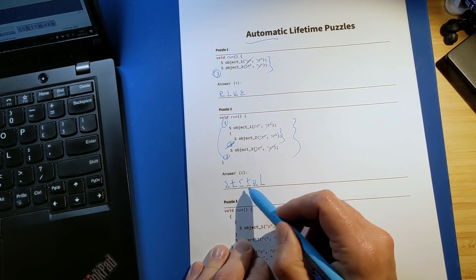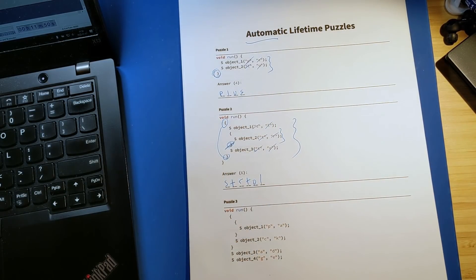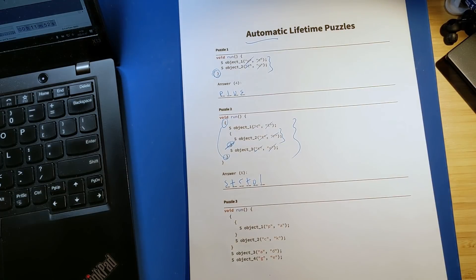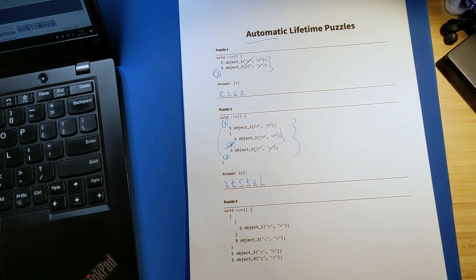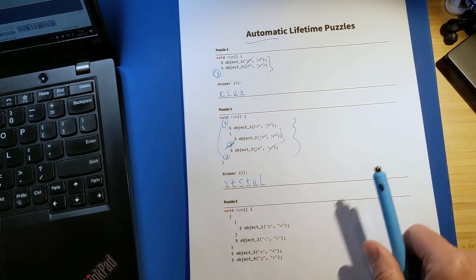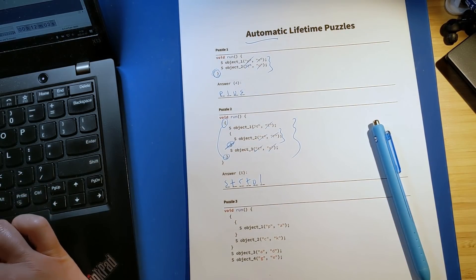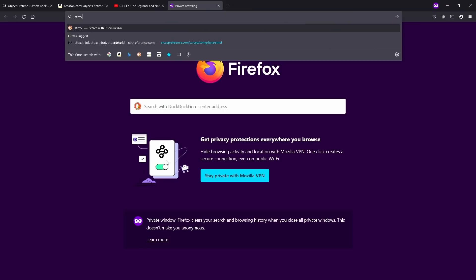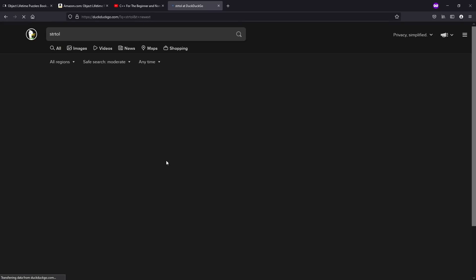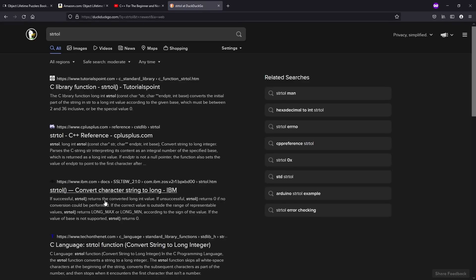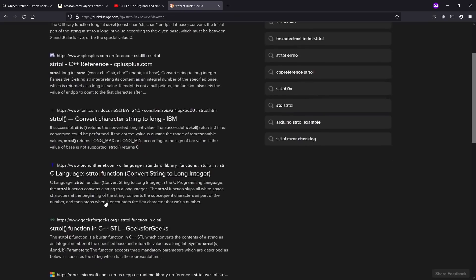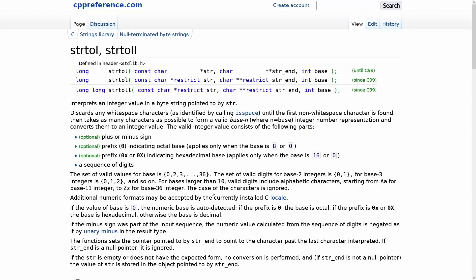Now this should be a clue to you that all of these puzzles are actually things that are related to C++ development in some way. So if you see this STR2L, and you have absolutely no idea what that means, then you can just search for it real quick. And we can see that this is a function for taking any byte string pointed to by a string. It takes a string of characters and returns an integer value to you. So maybe you just learned about a new function in C++. That's pretty cool.